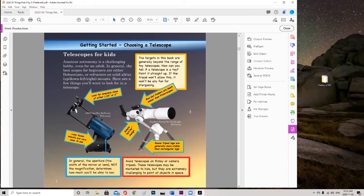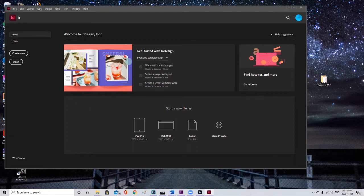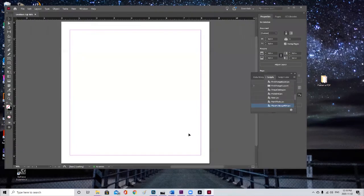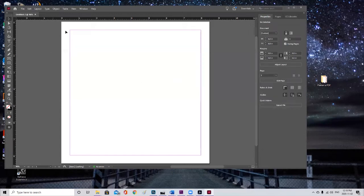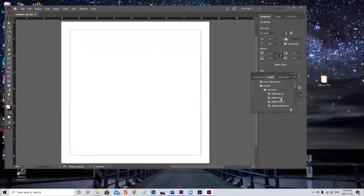Now there's one more thing we want to do before we upload the file to KDP. We're going to create an InDesign version of this flattened PDF so that we can use that as our export for the paperback, and we can even use that as the export for the Kindle. Here's how we're going to bring that PDF into InDesign. We're going to go to File, New, Document, and create a one-page document with the same dimensions as the file we're bringing in. To bring in the PDF, we're going to go to Windows, Utilities, Scripts, and scroll down to a script called Place Multi-Page PDF.